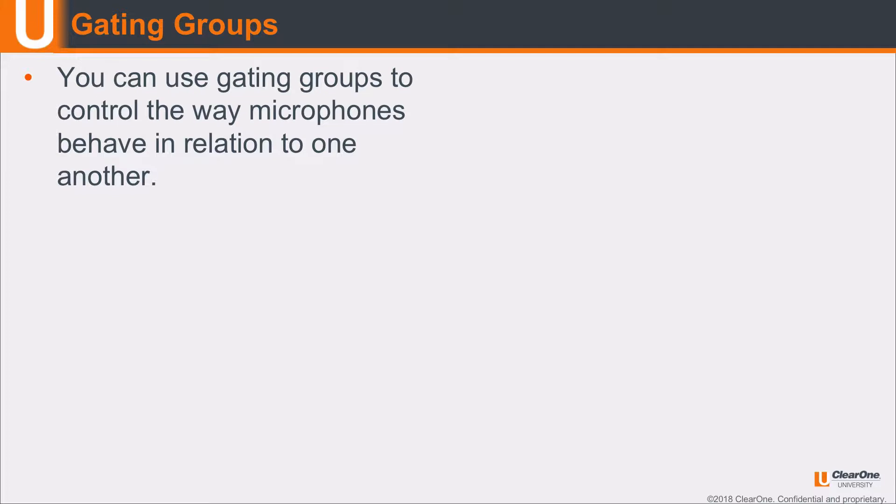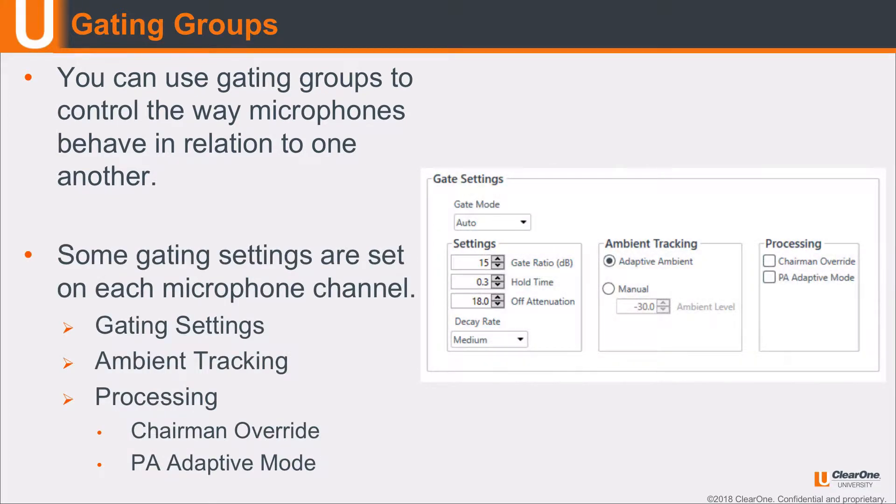In other words, we've had the beamforming mic, a handheld, and lavalier in Room A, but we want those mics to work cohesively with one another.